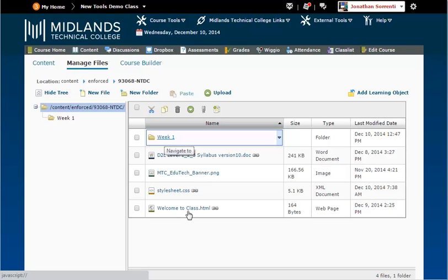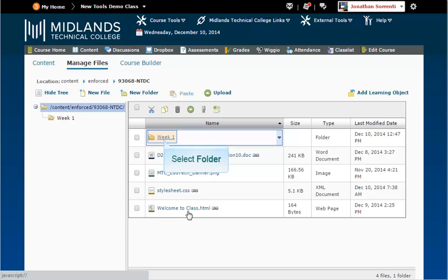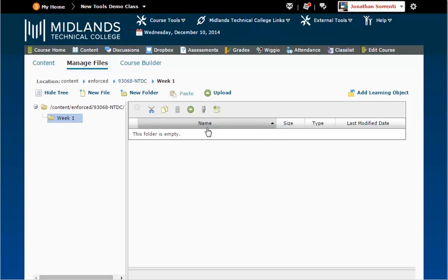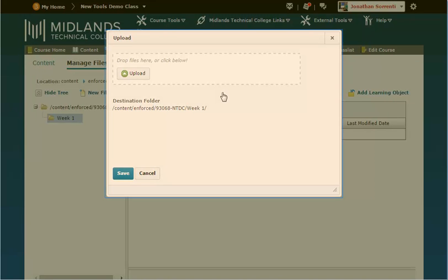Select the folder where you would like to store this file, or create a new folder. Click on the green circle upload button. A drag and drop box opens for you.